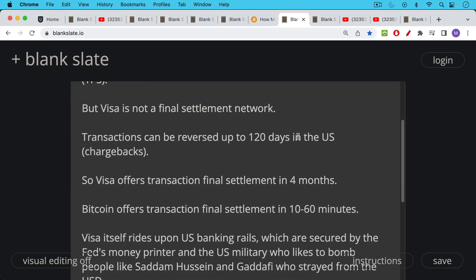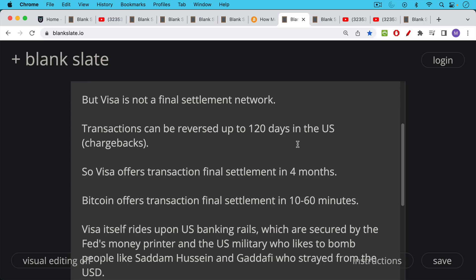Bitcoin, by contrast, offers transaction final settlement, depending on the size of your transaction, anywhere from 10 to 60 minutes. By 60 minutes in terms of six confs, you can be pretty sure, even if you've done a billion dollar transaction, that it will be fine.